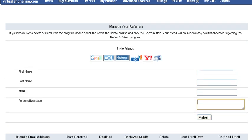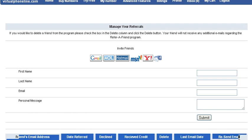You'll see your friend's information here. Once your friend joins VirtualPhoneLine.com and adds balance, you will get a commission per sign up. Thank you.